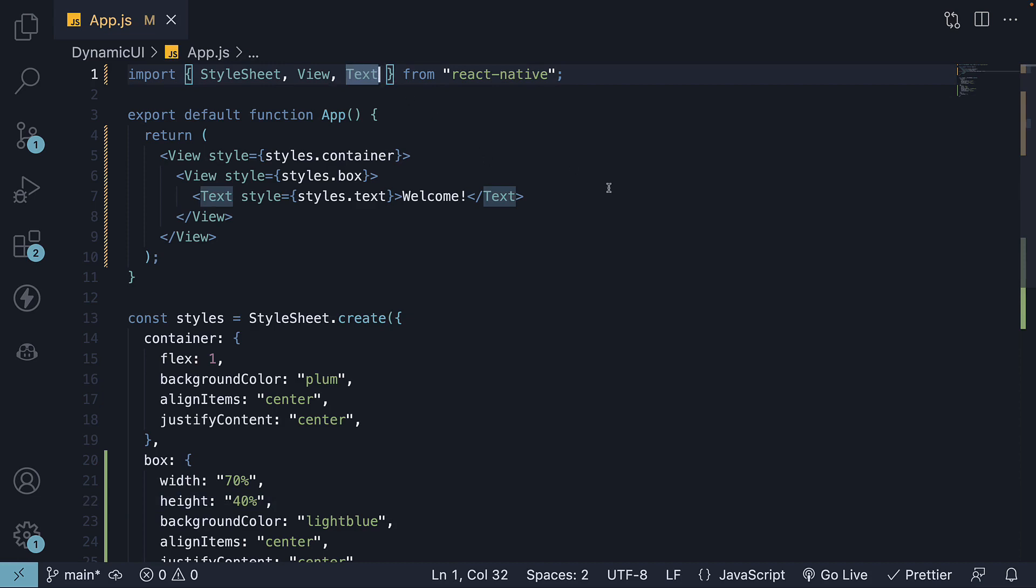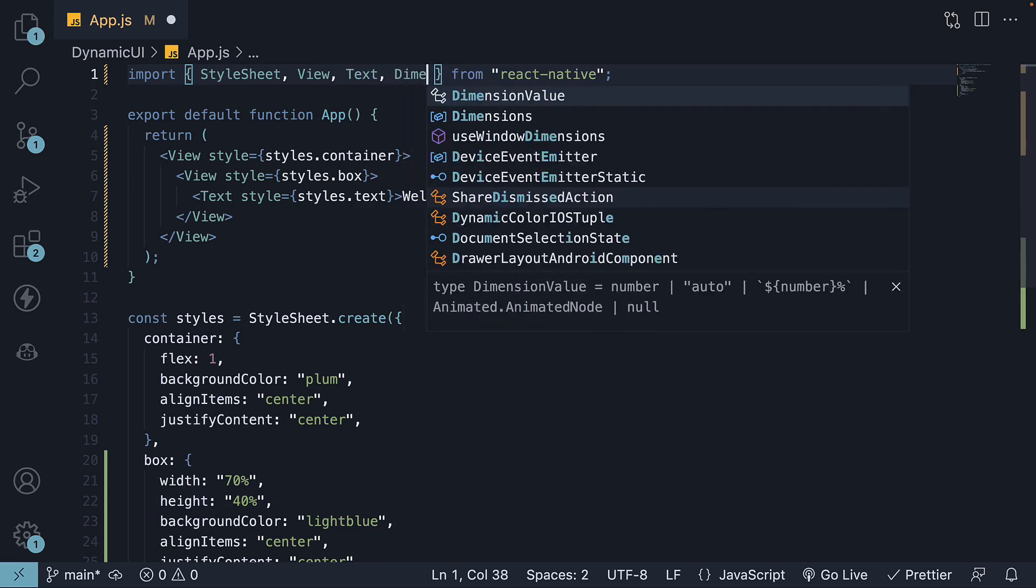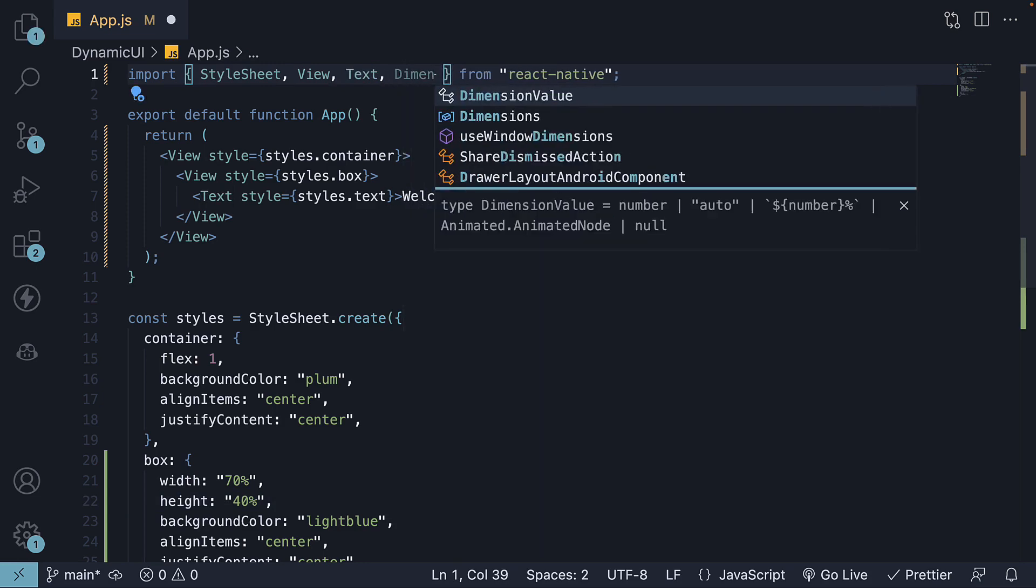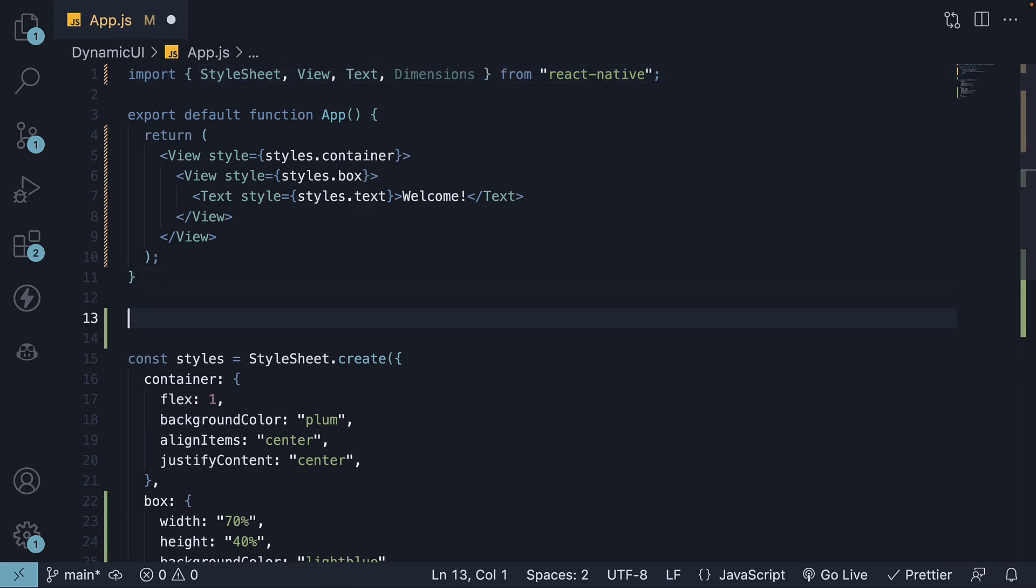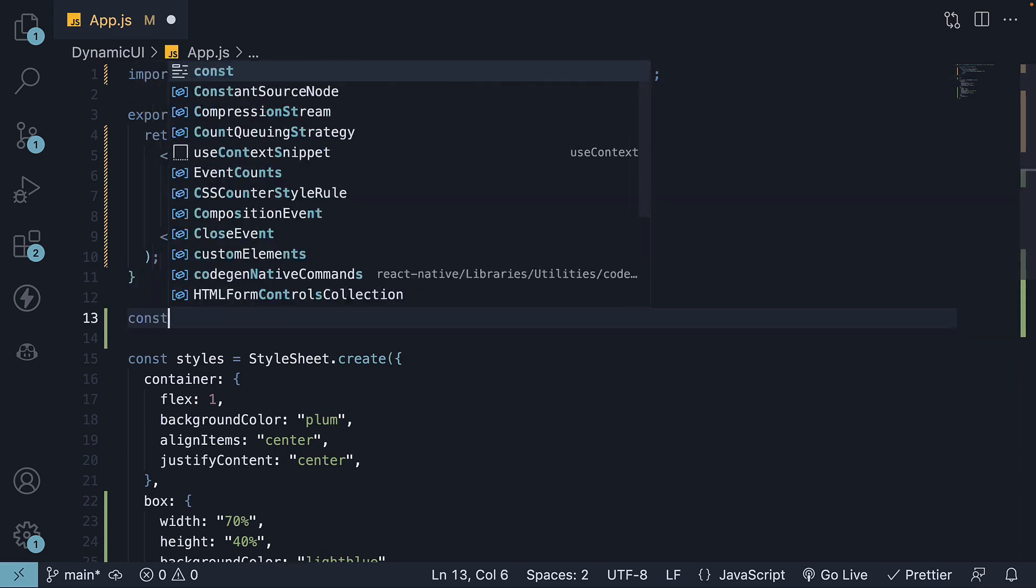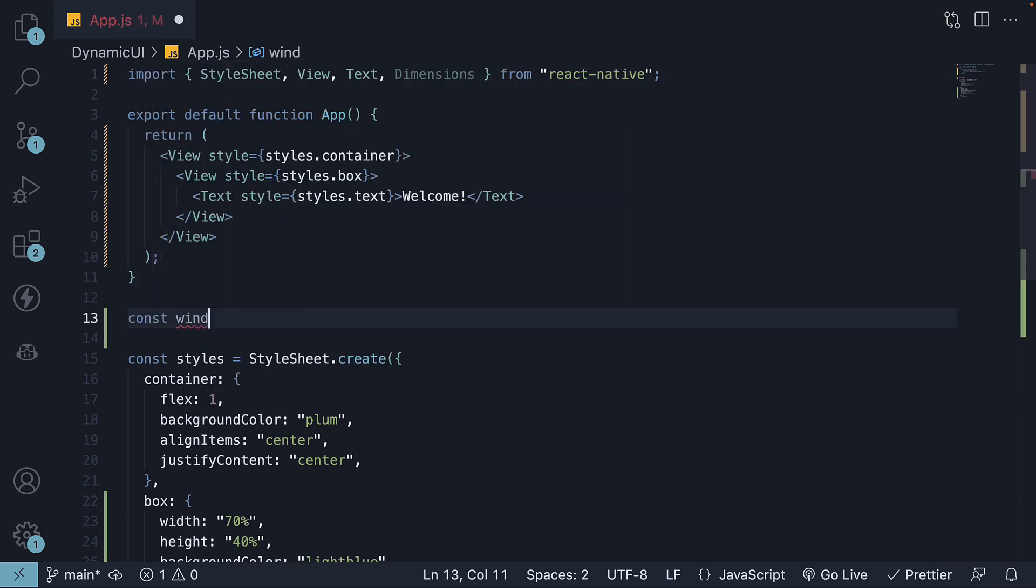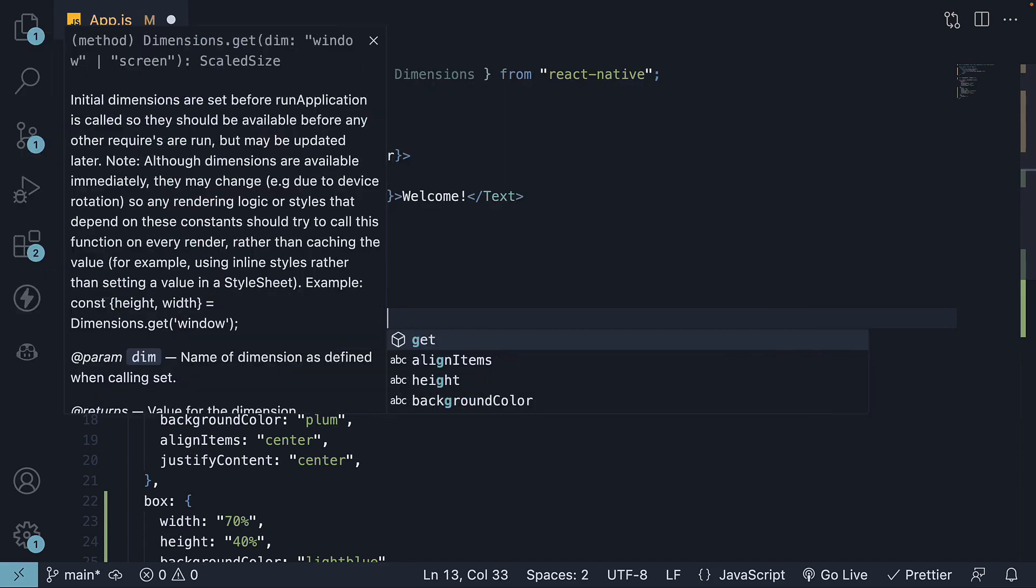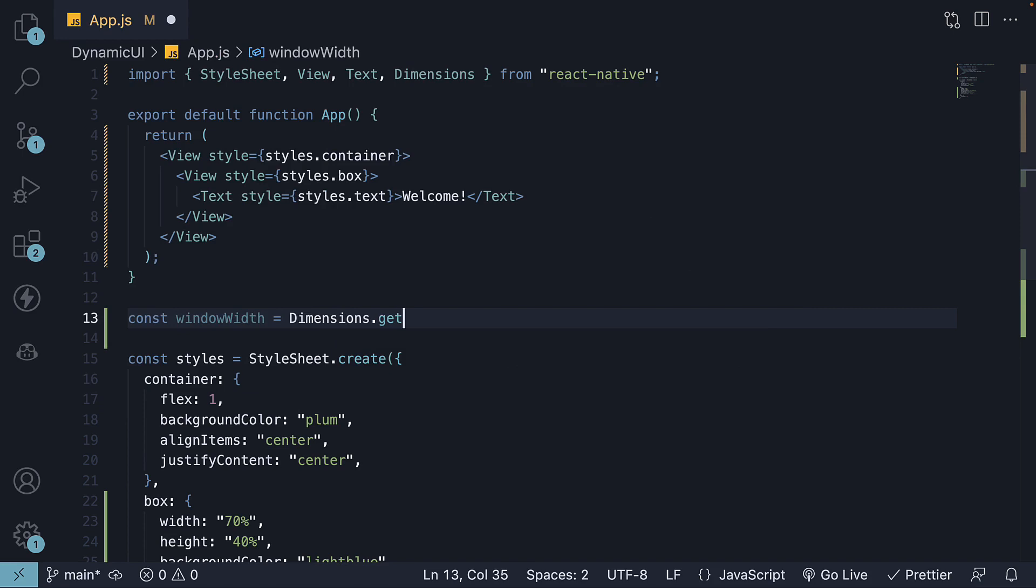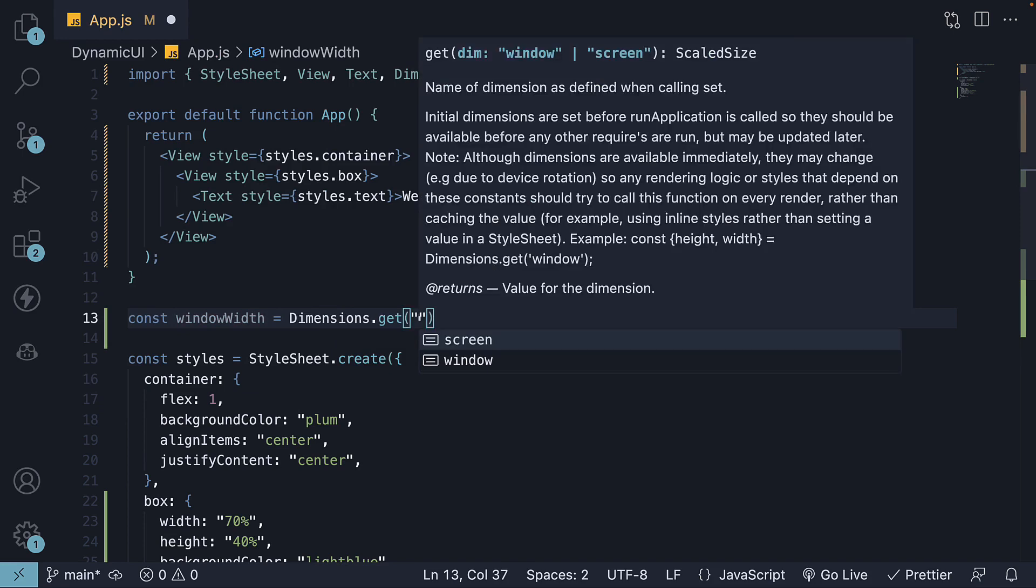Step 1: Import the dimensions API from React Native. Step 2: Obtain the device width and height using the API. So right after our component, const windowWidth is equal to dimensions.get. The get method accepts either screen or window as an argument.